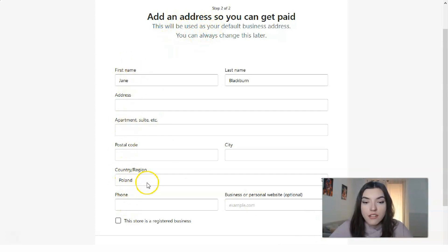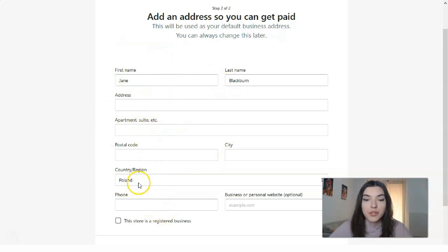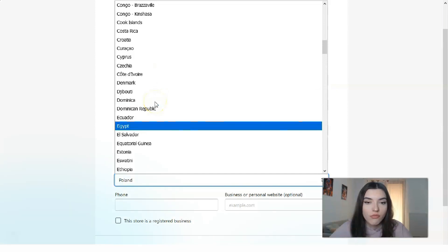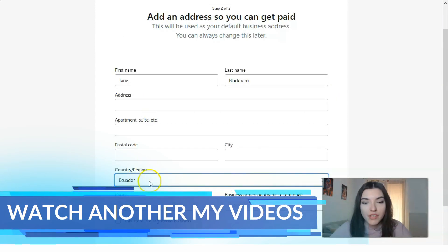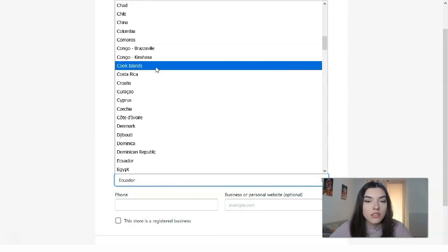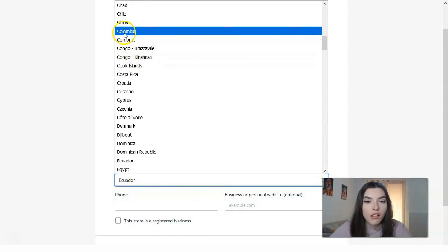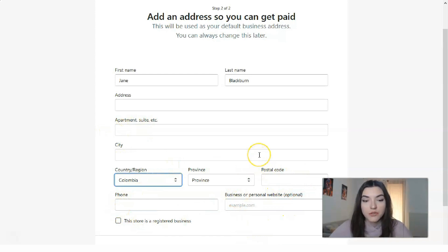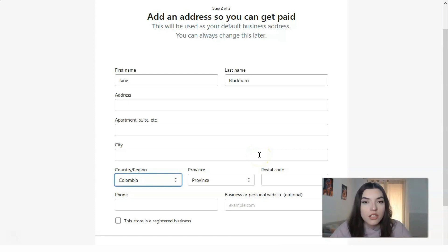The next step after clicking 'Next' is to select your country and fill in all the fields with your personal information — country, province, postal code, and phone number. For example, Ecuador, China, or Colombia. You need to fill in all your personal information here.